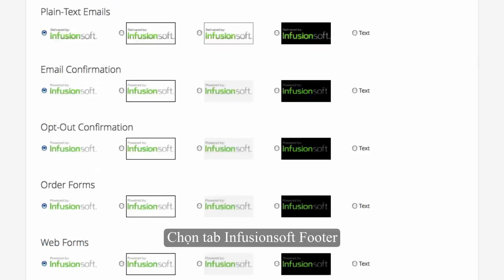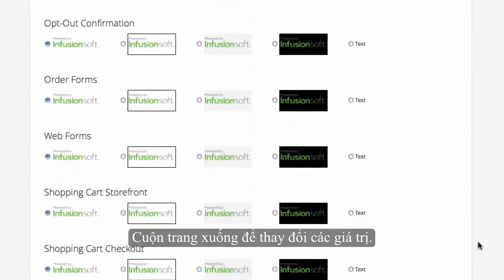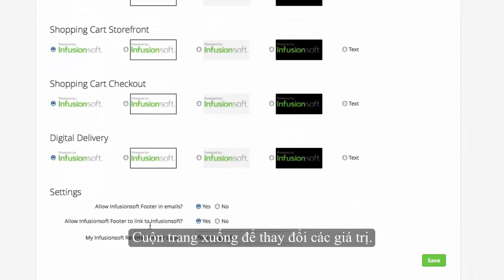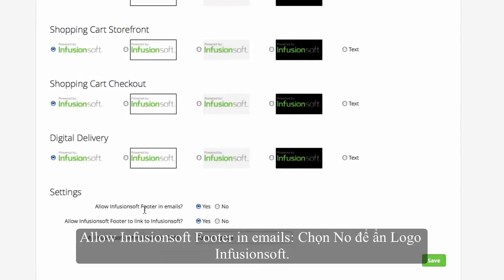Scroll to the bottom of the page to change your settings. Under 'Allow Infusionsoft footer in emails,' choose No to hide the Infusionsoft logo.